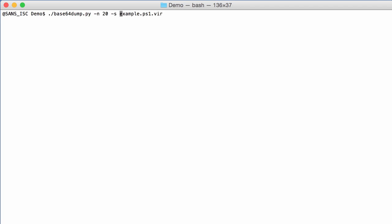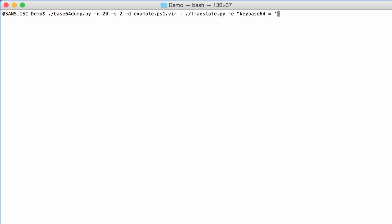So here I select the second stream, the second base64 stream. I dump this and I pipe this into my translate program. And so there is an expression, a Python expression, that we are going to pass along. And that's the key. Key base64 equals this base64 string that we copied.